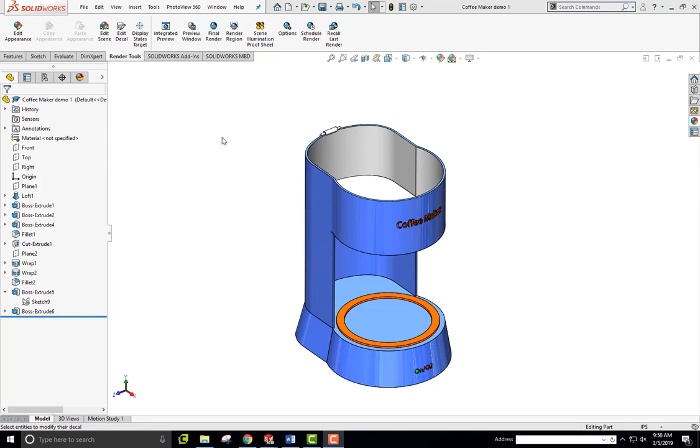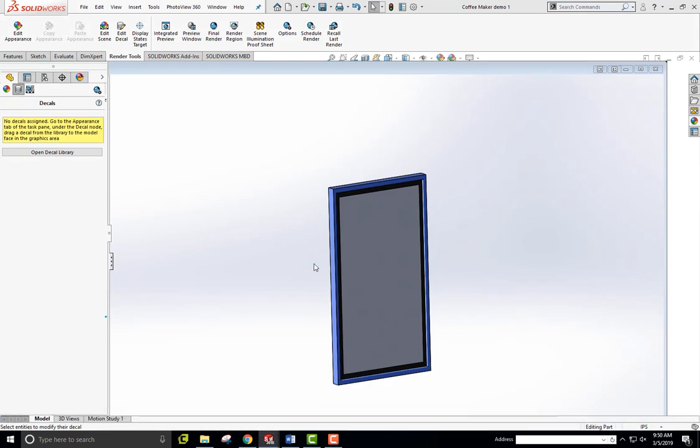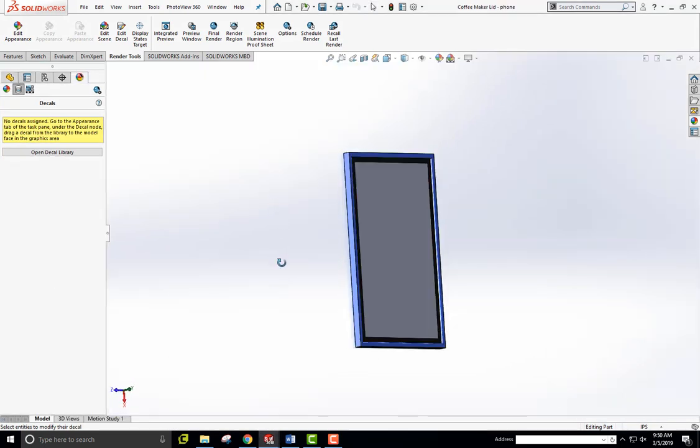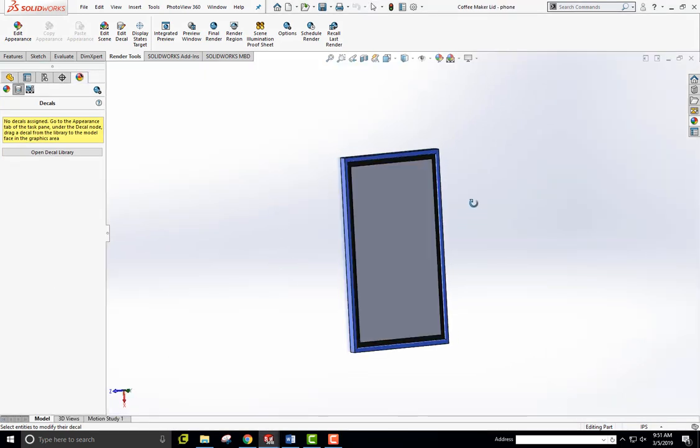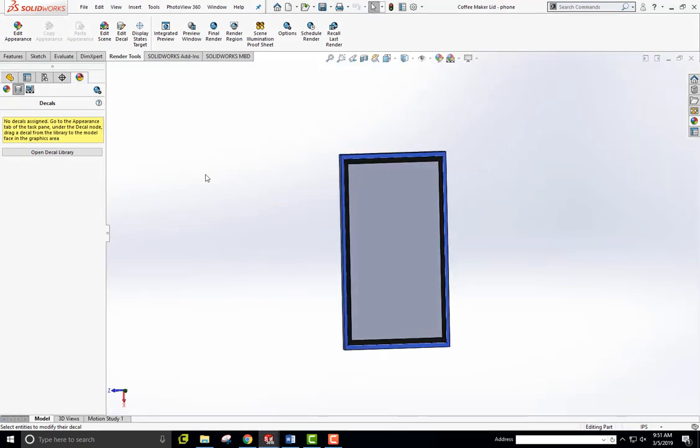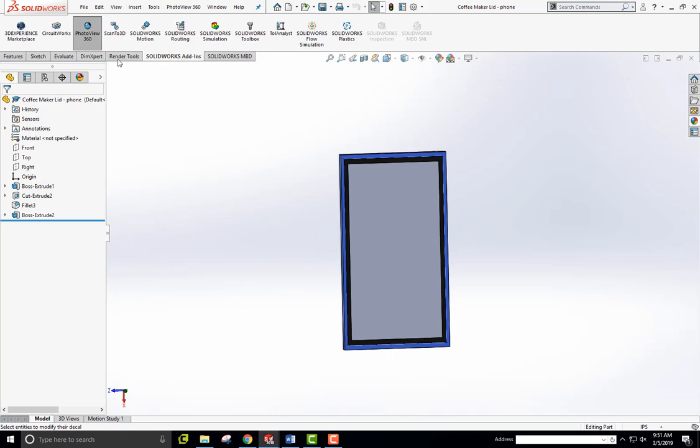Alright, so first of all let me go back to my lid here which is a phone and add a decal of a FaceTime video. So what I've done is I've turned on rendering tools, and if you go to the SolidWorks add-ins, if you click on SolidWorks add-ins here and choose PhotoView 360,